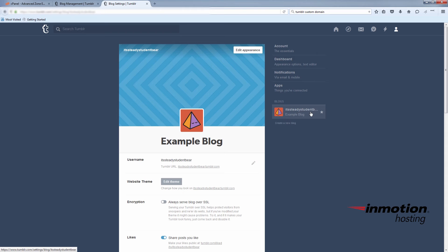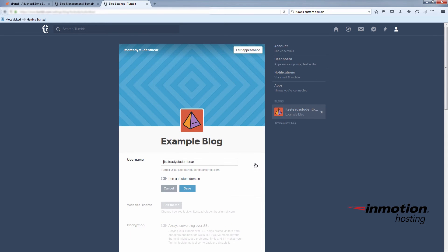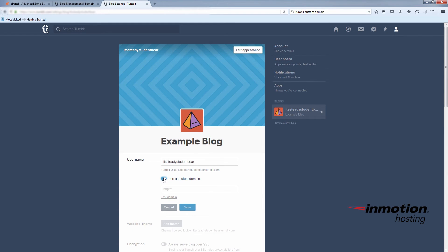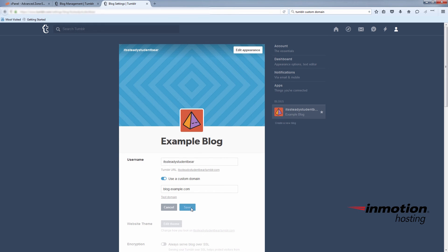Edit the username section by clicking the little pencil icon. Turn on the use a custom domain option. In the field below, put in your domain. And then just make sure to save that change.